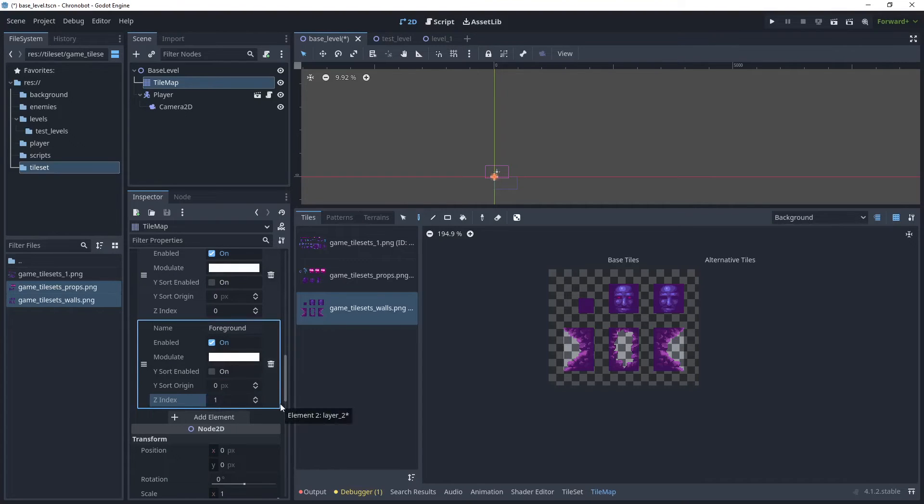So what the desired effect should be is that anything we put on the background will sit behind the player and anything that sits in the foreground will be in front of the player so let's have a look at that.